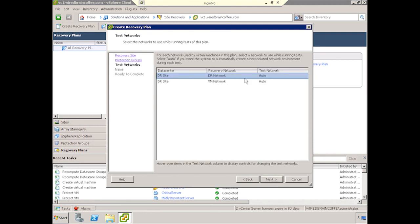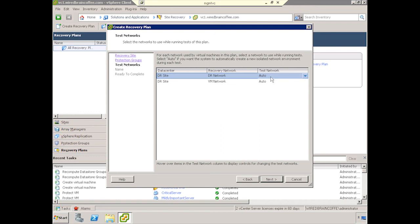And here's where we want to quickly validate the test network that we'll be using. For recovery, it's pretty simple. These would be production networks that are attached to actual network adapters. Test networks are something entirely different. We don't want these to allow virtual machines to talk to other virtual machines. In the case of a test, we're not turning down the production VMs, so we do want to make sure that this test network is isolated.